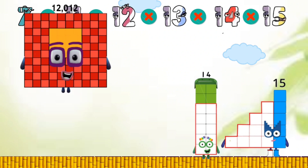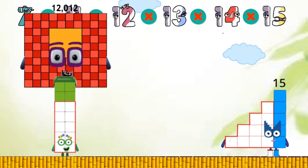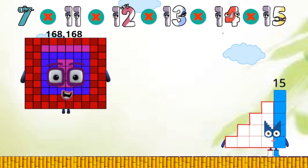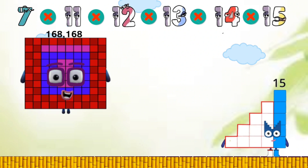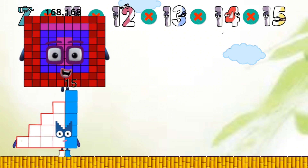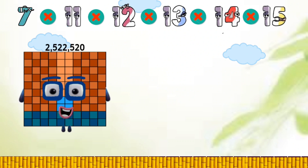12,012 times 14 equals 168,168. 168,168 times 15 equals 2,520,520.